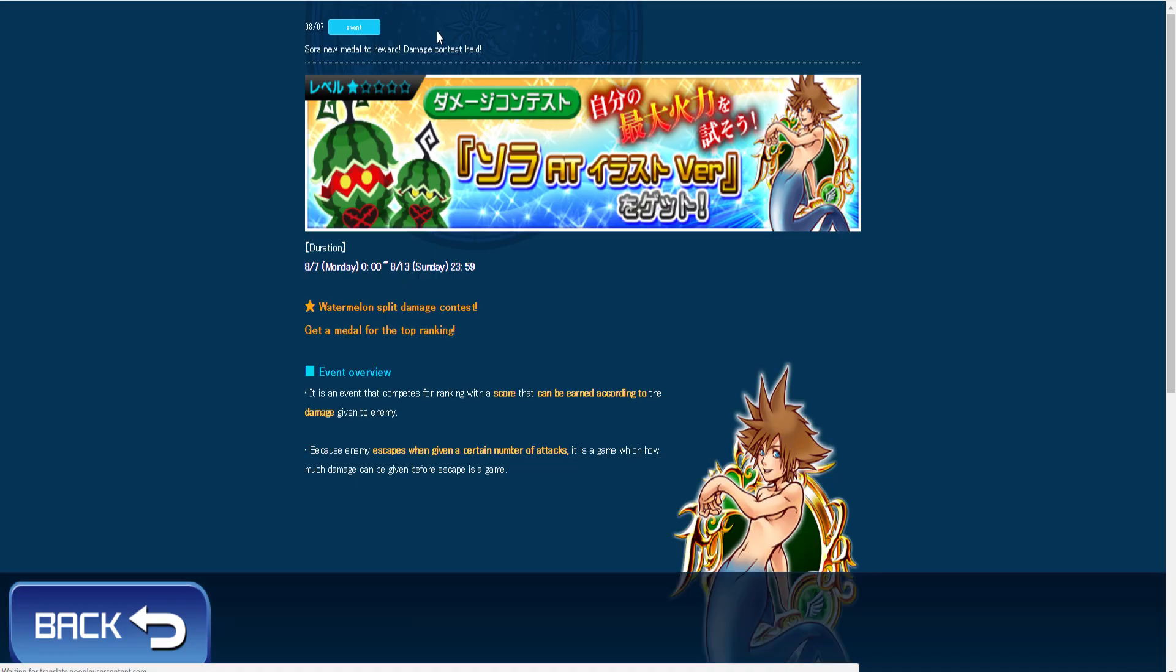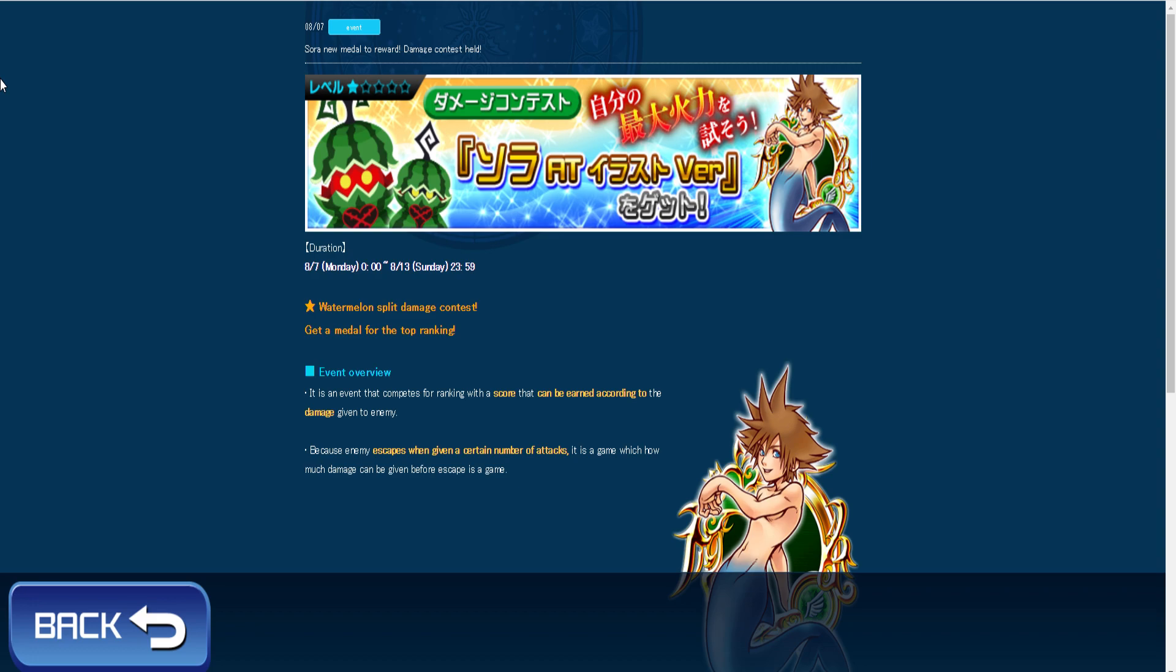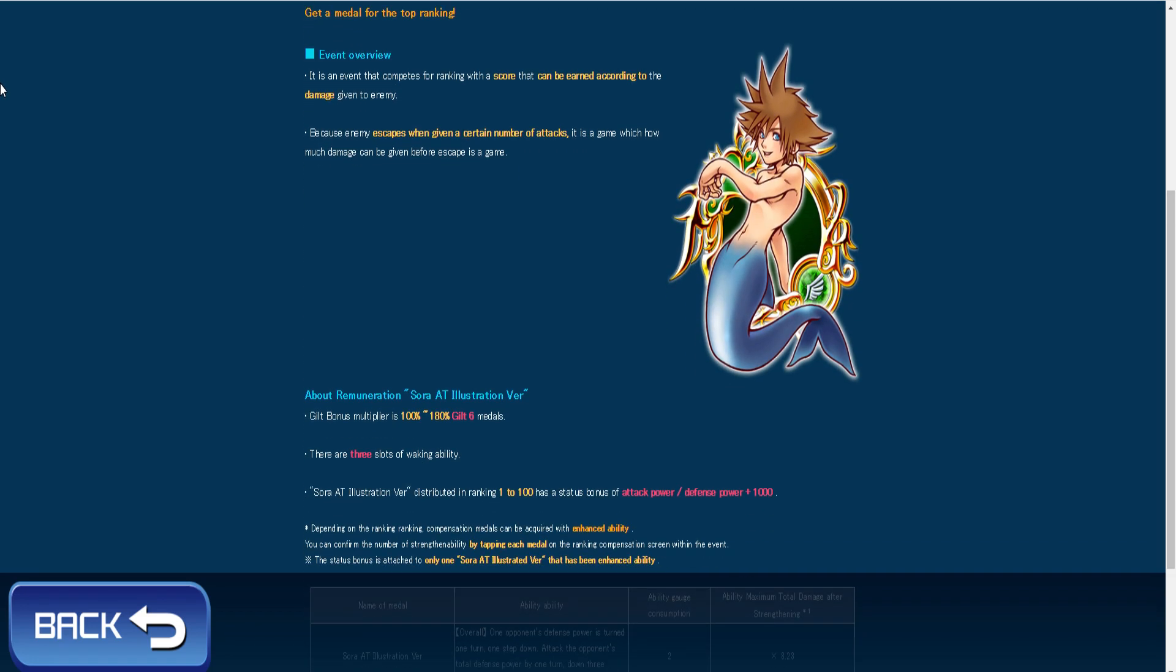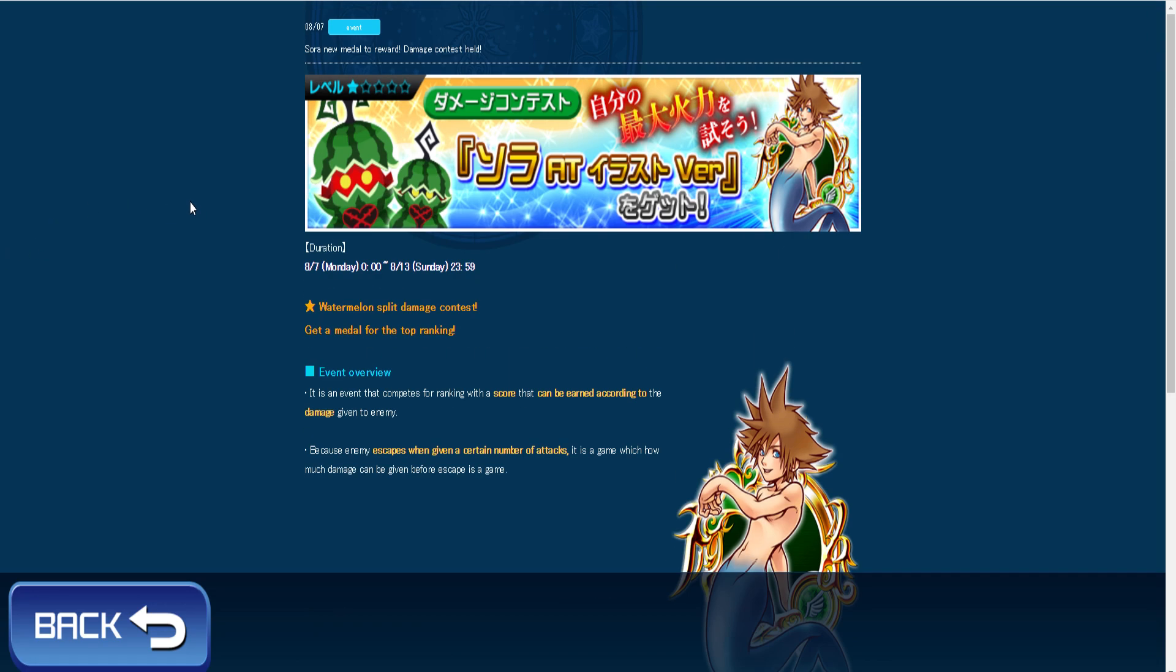And then there's also a new high damage medal challenge or high score challenge. Pretty much in this one percent doesn't matter. It's as much damage as you can do. And I don't think they're gonna be doing the golden mushrooms anymore because of the new tune medals.